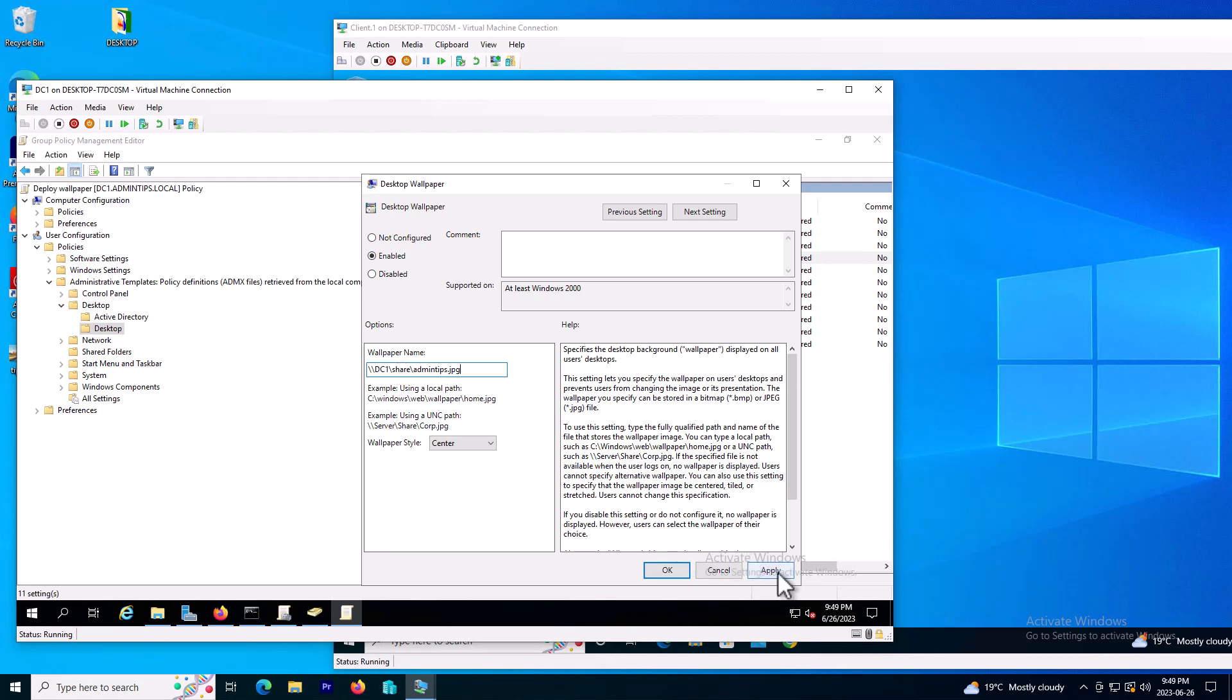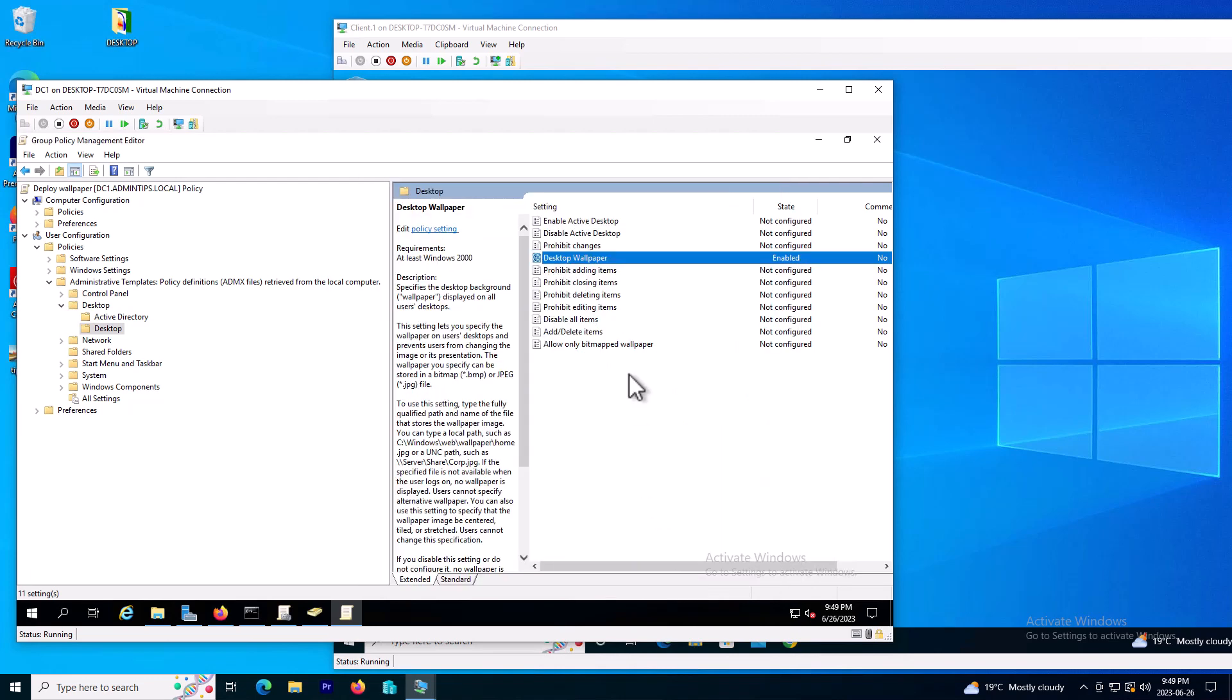And click on apply, okay. As you can see here the state of the rules has changed to enabled.